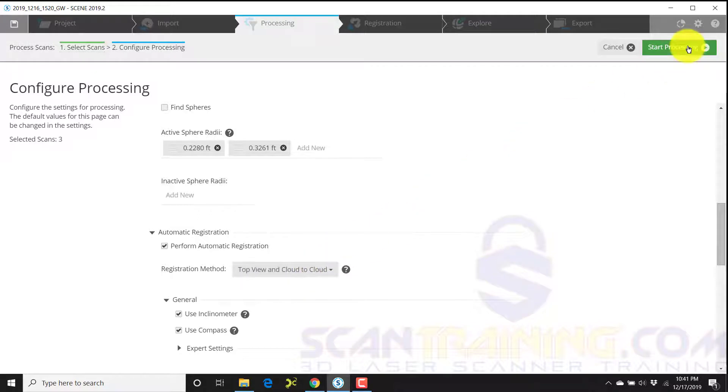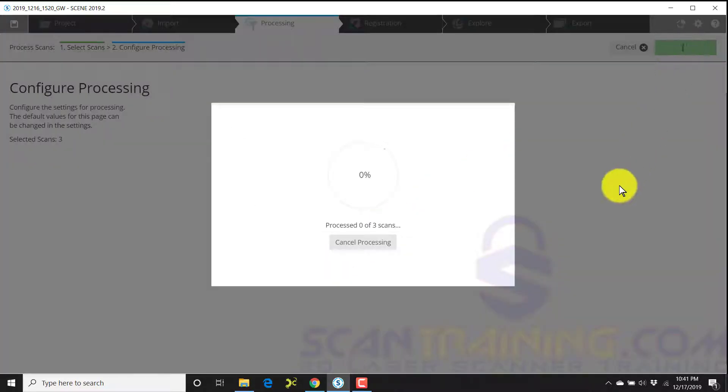When I click start processing, the process and registration will begin.